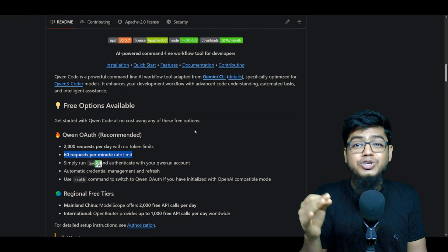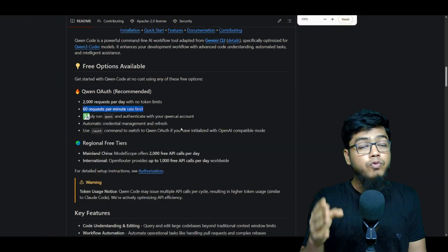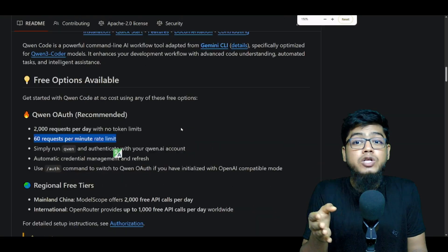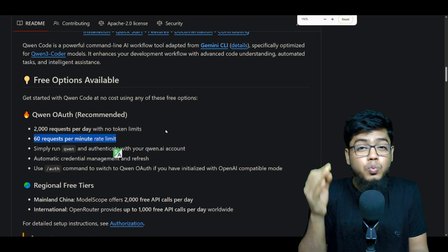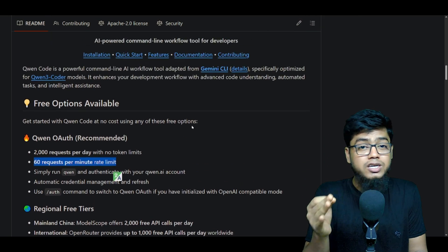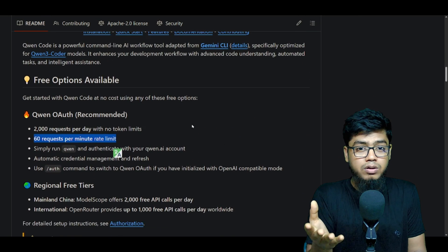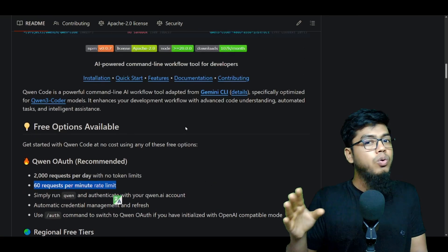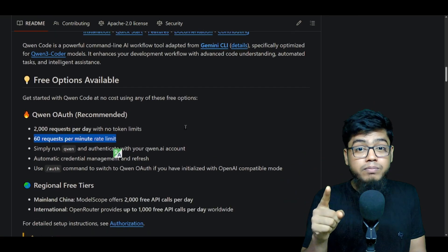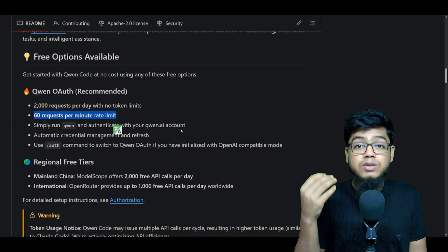It's a 480 billion model with a one million token context window. Bro, one million tokens. That's wild for long tasks.